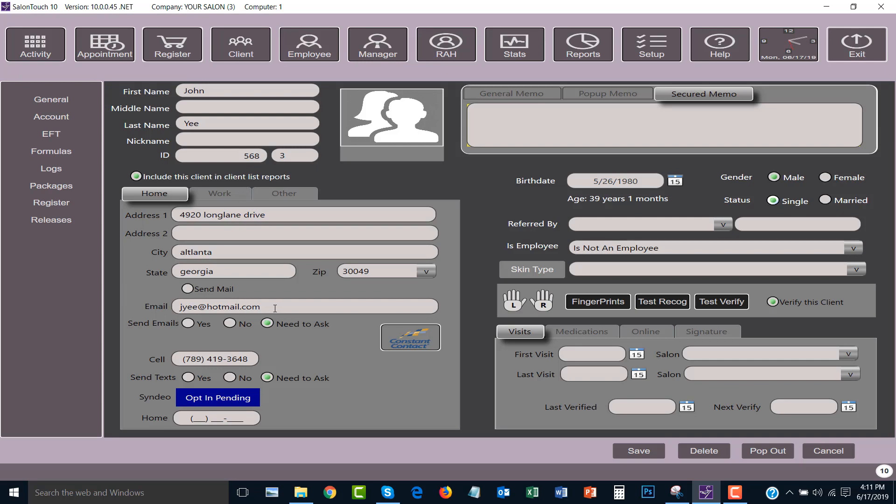One important piece of information to know is the client's email address and telephone number. This is important because once you have built up a client list you will be able to create distribution lists if you have the telephone number and email address.